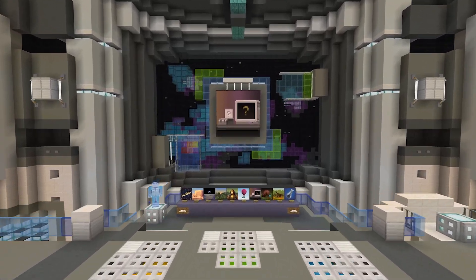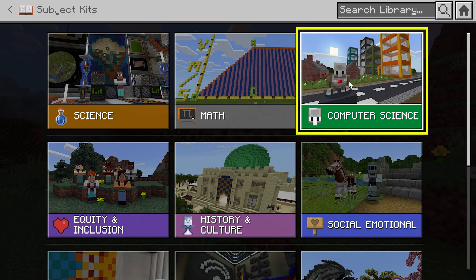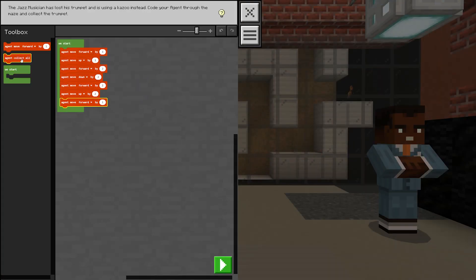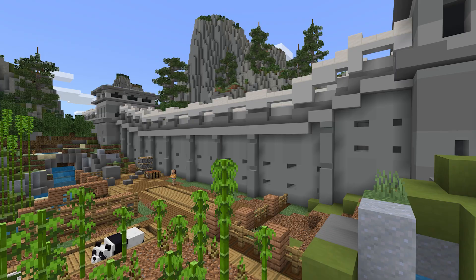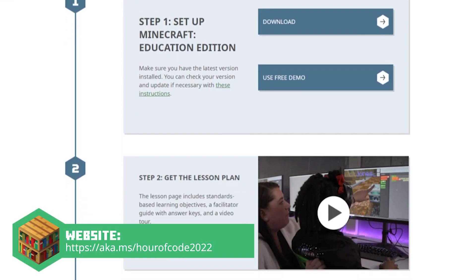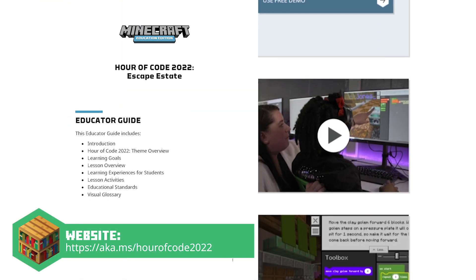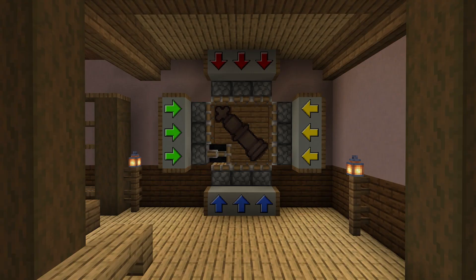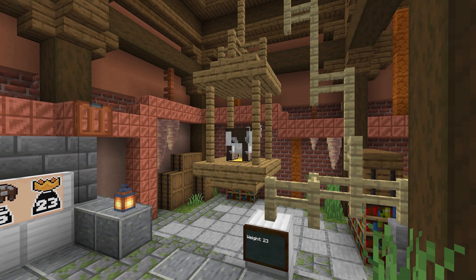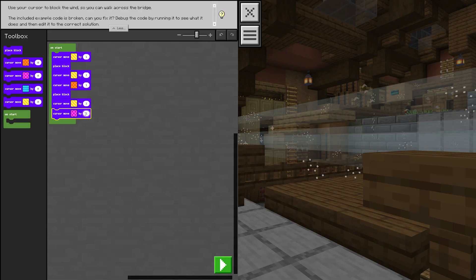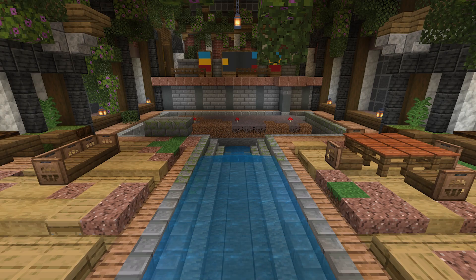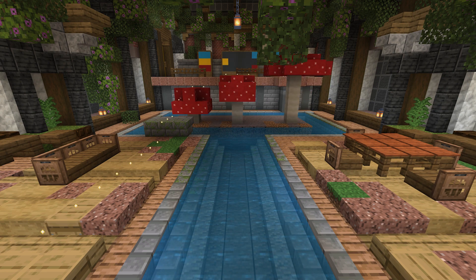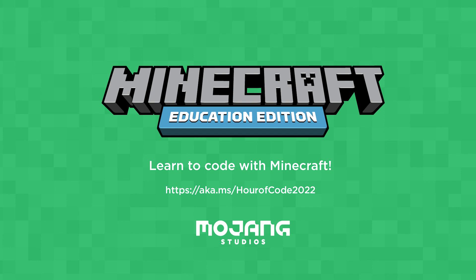Continue your adventure with more coding lessons in the Computer Science Subject Kit. We have lessons for coders of every level, and they're just as fun as Hour of Code. Bring coding to your classroom with these resources on the Escape Estate page. The problem-solving, creativity, and computational thinking in learning to code will help you conquer puzzles in coding and in life. Embrace a coding mindset and start your Hour of Code today!